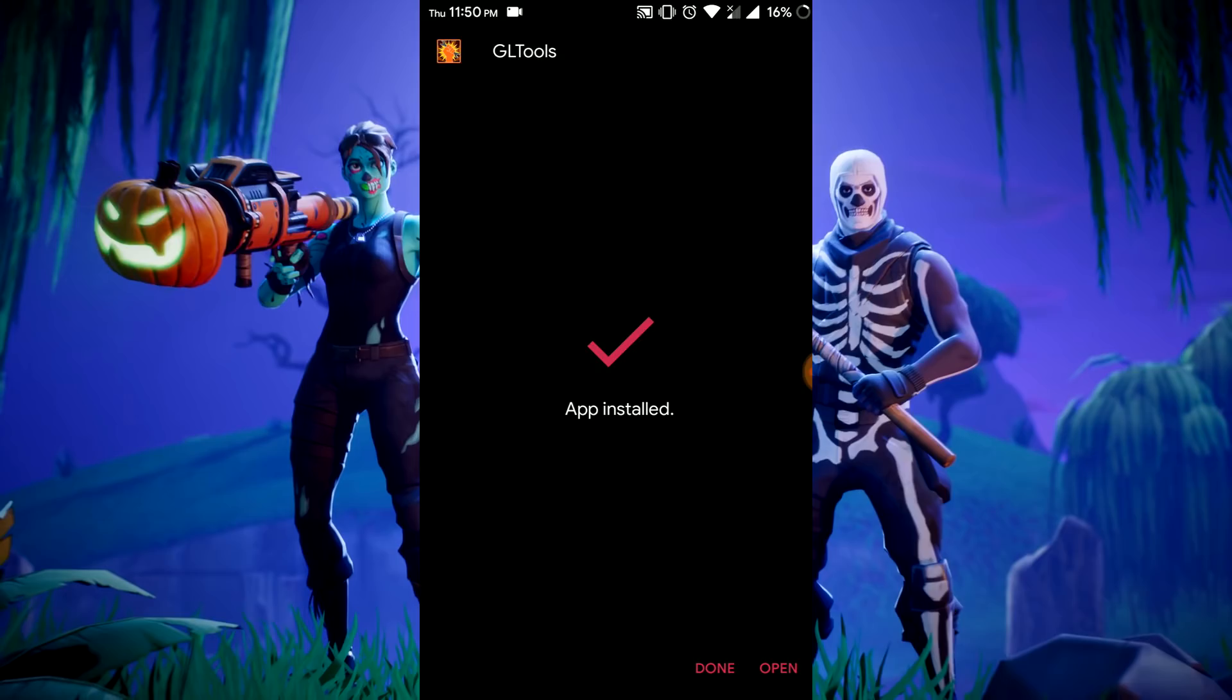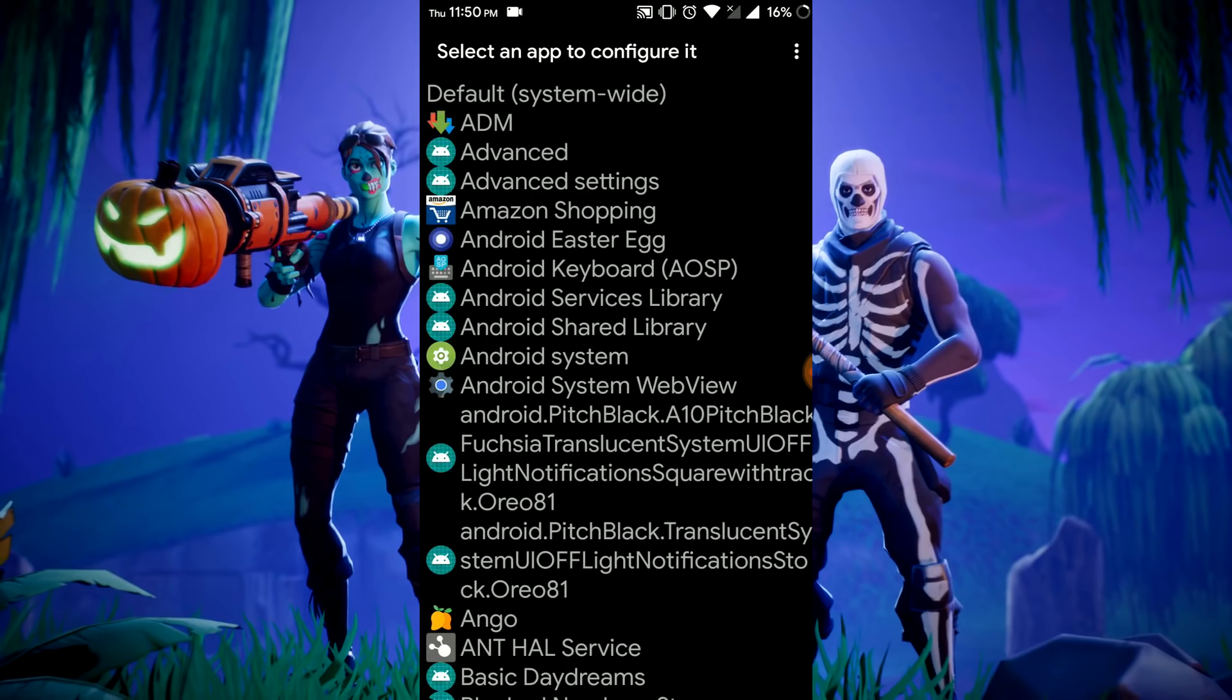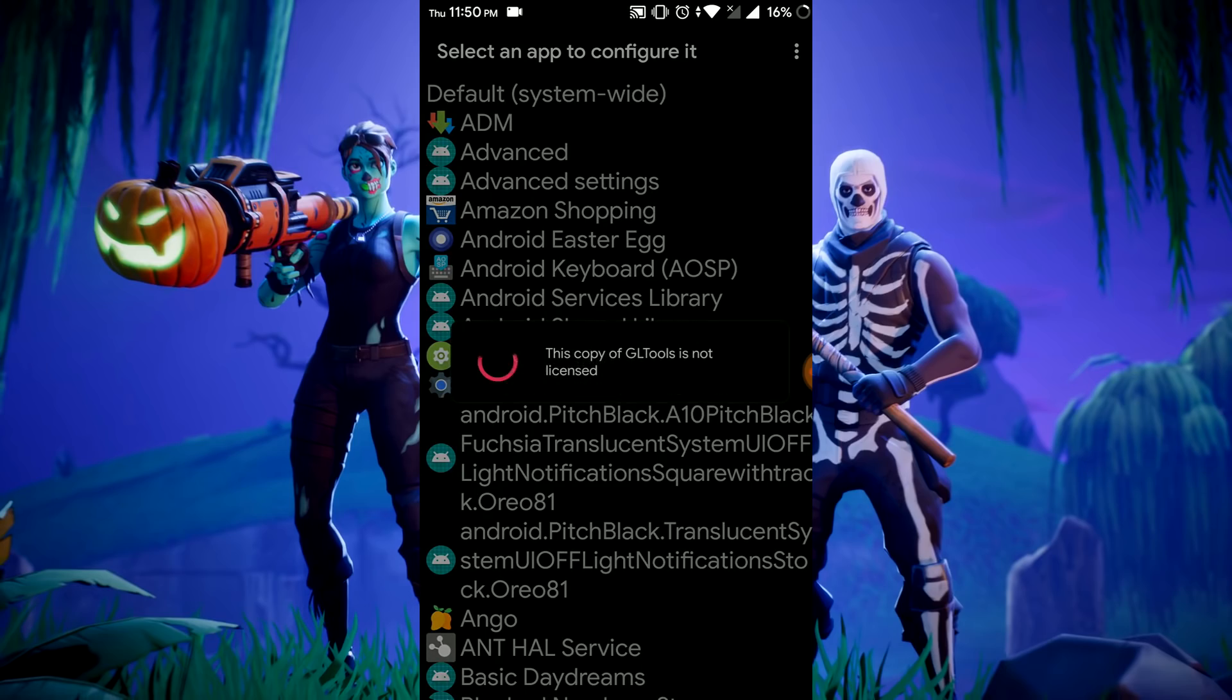Install GLTools. For the first time it asks you for root permission, grant it. Then it will ask to flash the recovery zip and GLTools zip. Just press okay, the phone will restart and it will automatically open.